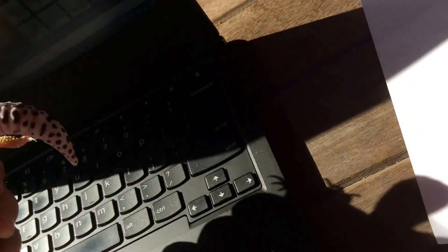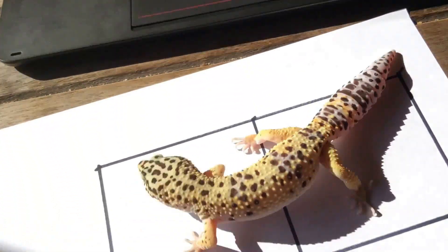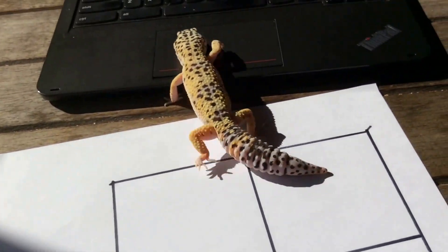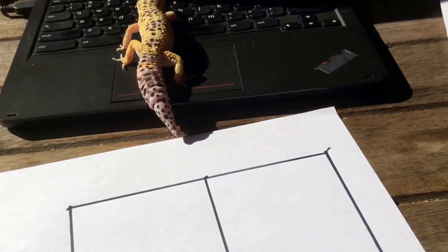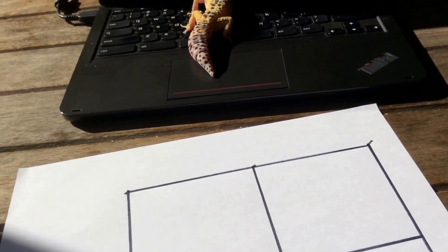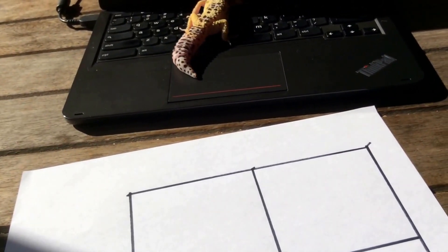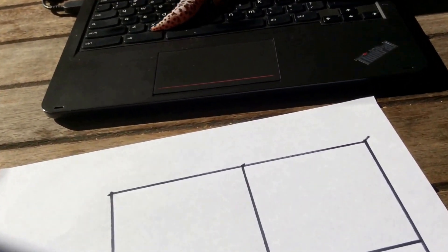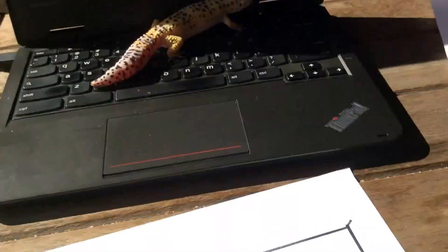If you're buying a gecko from the store and it looks patternless, don't just assume it's blizzard, and don't just assume it's a Murphy patternless. The Murphy patternless used to be known as leucistic, but over the years the name has changed.